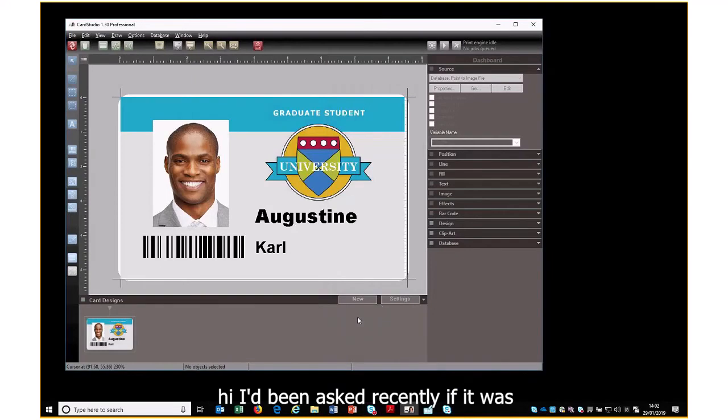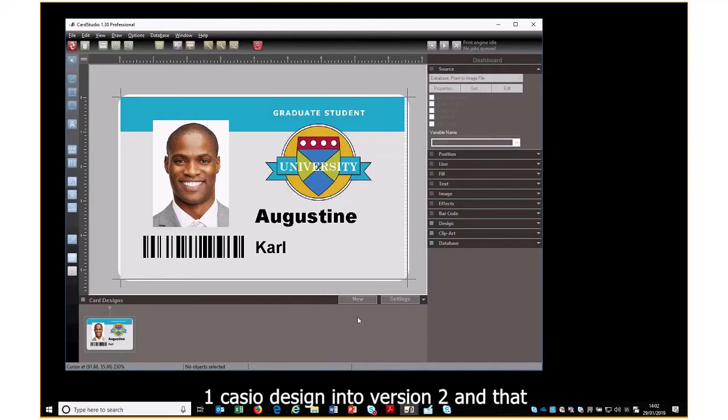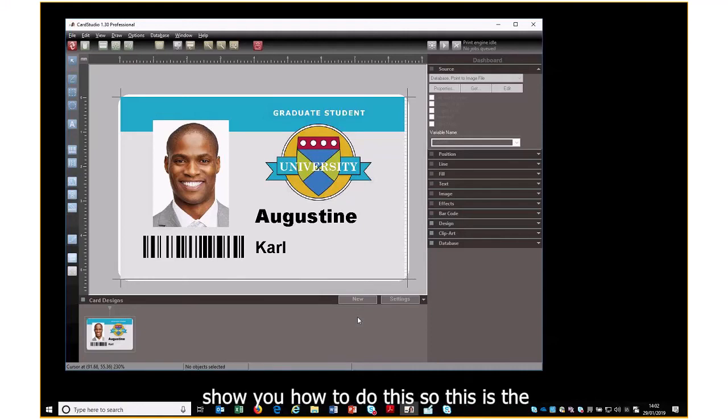Hi, I've been asked recently if it was possible — or how do you import a version 1 Card Studio design into version 2 — and that is the purpose of this video to show you how to do this.